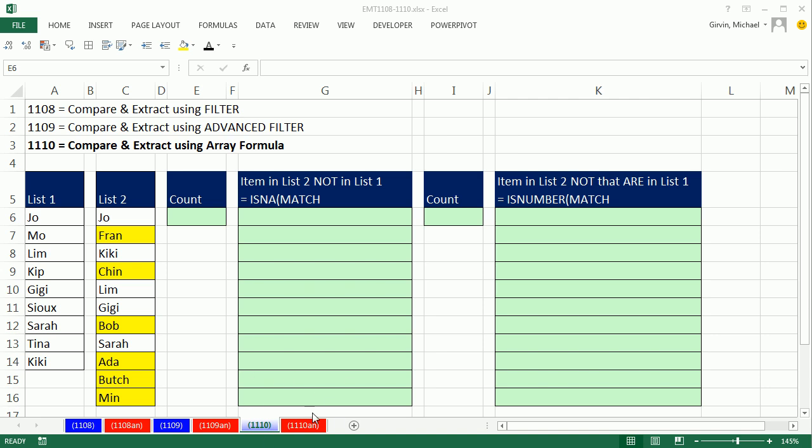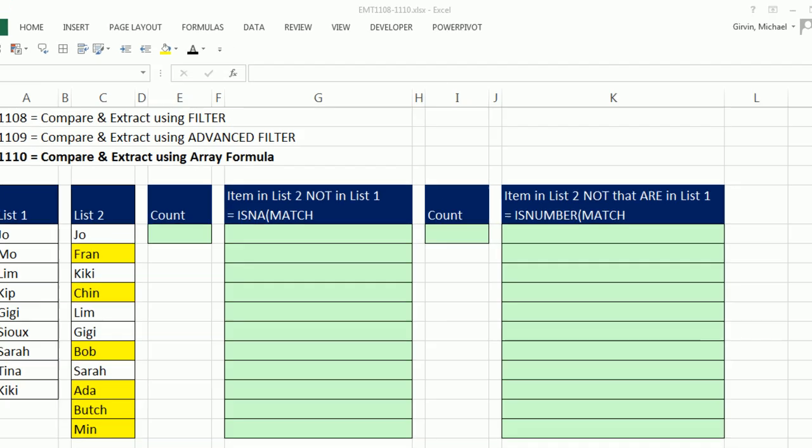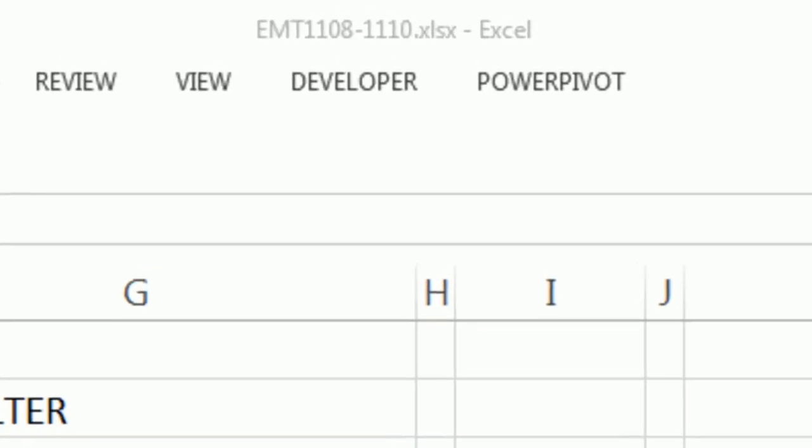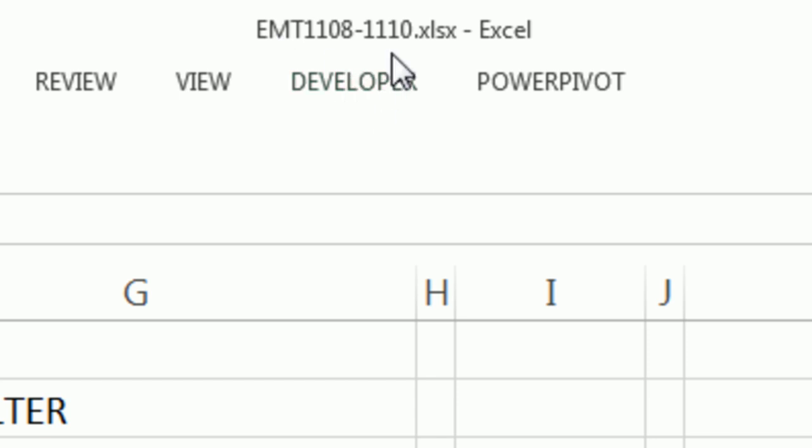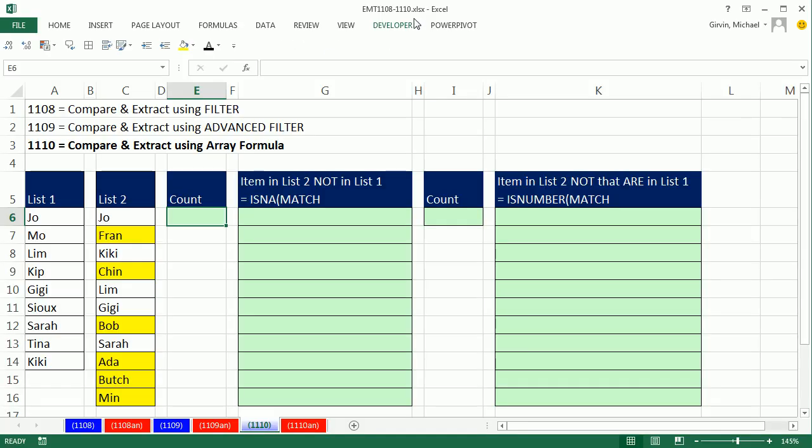Welcome to Excel Magic Trick number 1110. If you want to download this workbook 1108 to 1110, click on the link below the video. 1108, 1109, and 1110 are all about comparing two lists and extracting records in List 2 that are not in List 1. In 1108 we used Filter, 1109 we used Advanced Filter, and here we want to use an array formula.